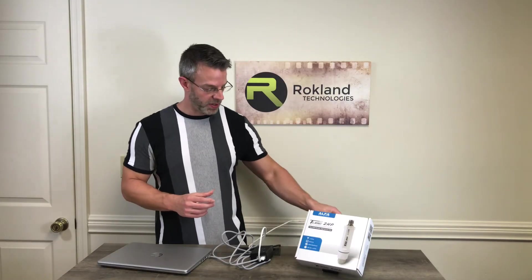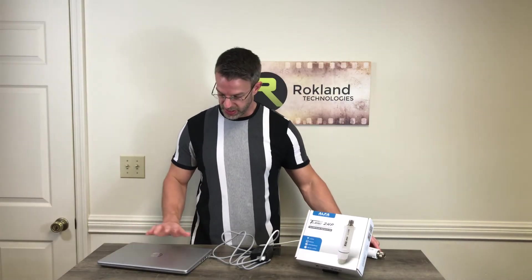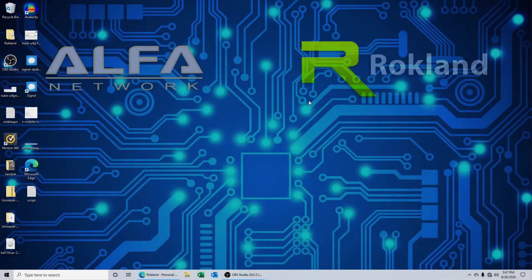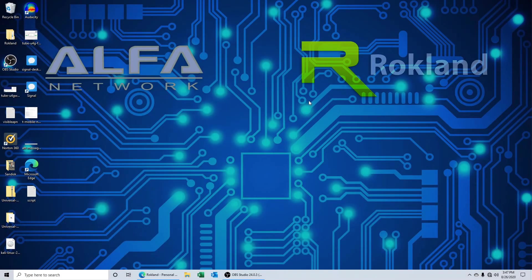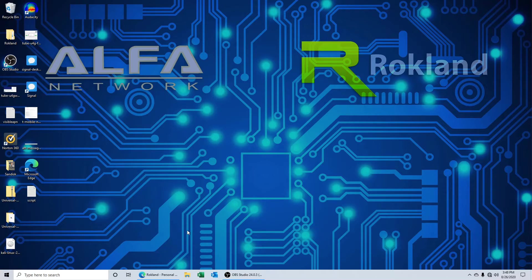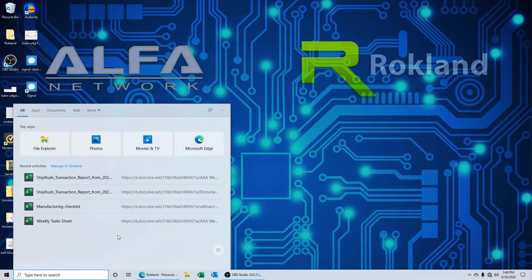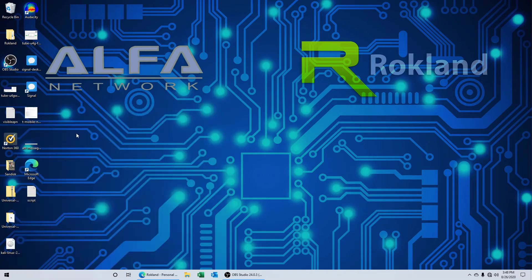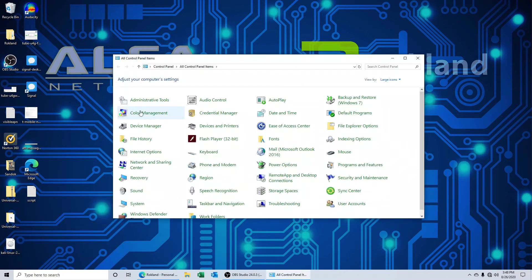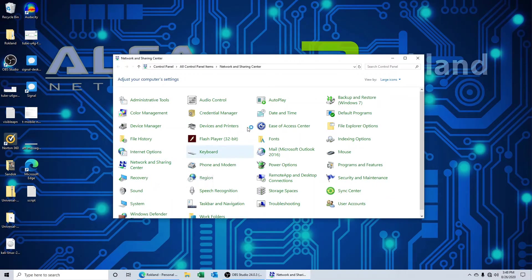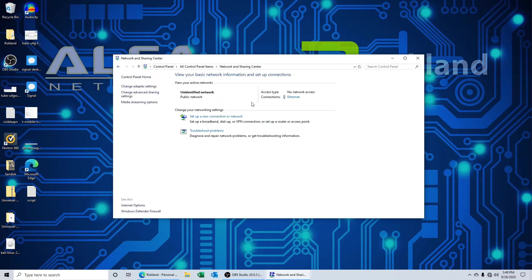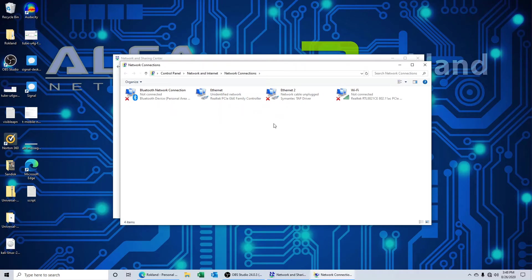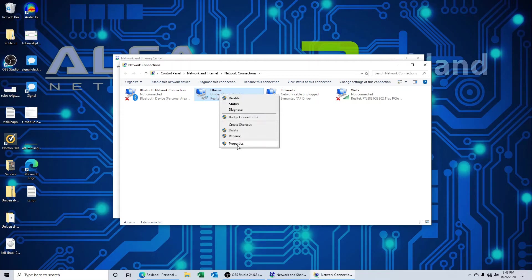Now that we've set up the tube 2 HP hardware, we're going to do the software configuration. To do that, we need to jump into your control panel. If you're using a different version of Windows than Windows 10, you can simply search for the Network and Sharing Center. Inside the Network and Sharing Center, go to change adapter settings and locate your Ethernet adapter. Click it once and then right-click and select properties.